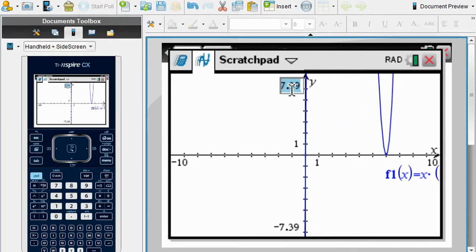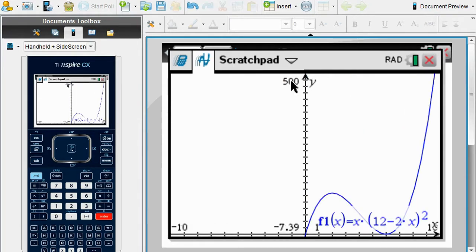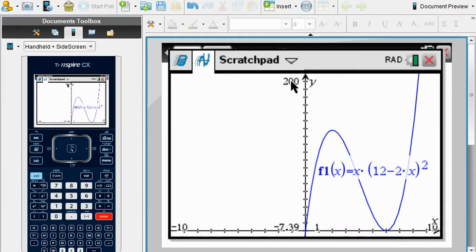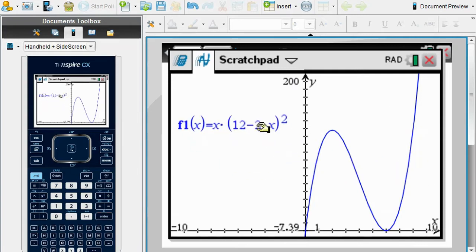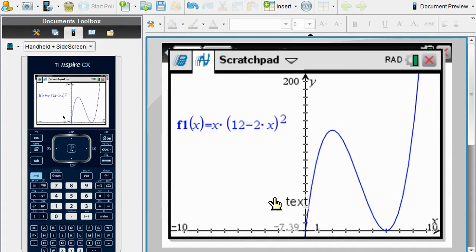Once you graph that, we need a good window. Let me change the y-maximum to 200 so I can see a better view of the graph. So I changed the y-maximum to 200. This is my polynomial equation, and what we'll need to do is sketch it on paper, find a reasonable domain and range, find the maximum volume, and answer the questions.